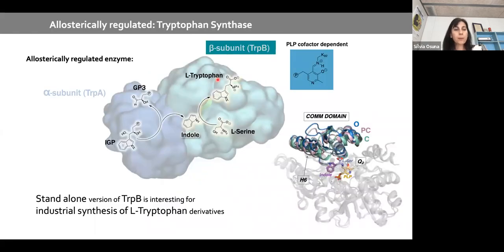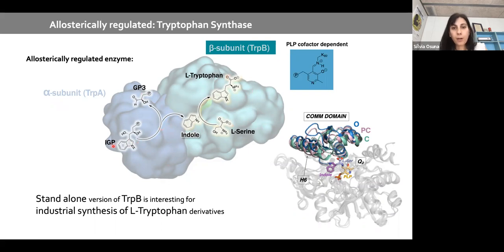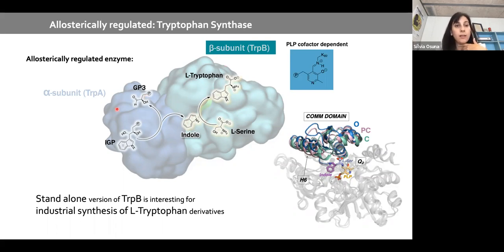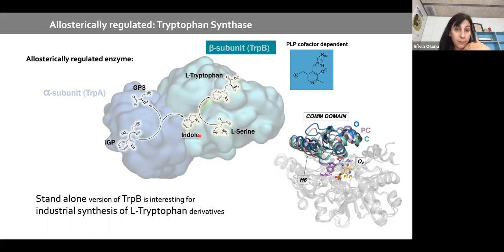I'd like to share recent studies on tryptophan synthase, where we reconstructed conformational landscapes and used correlation-based tools to generate new variants. Tryptophan synthase is an allosterically regulated enzyme composed of alpha and beta subunits. The alpha subunit converts IGP into G3P and releases indole, which travels through an inner channel to the beta subunit's active site, where it is coupled to serine to generate L-tryptophan.